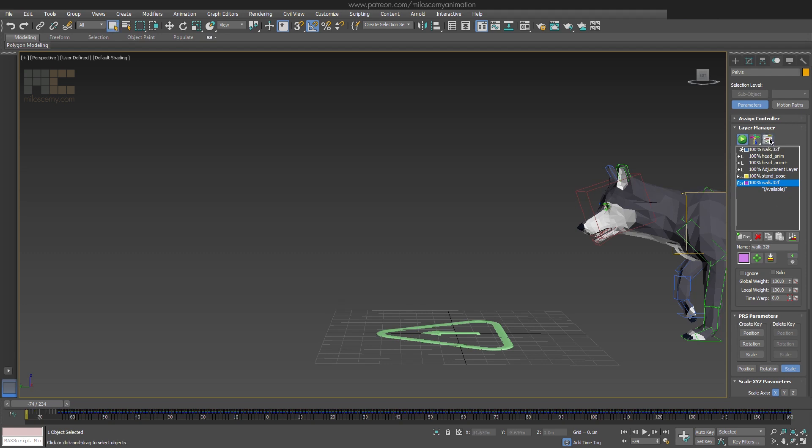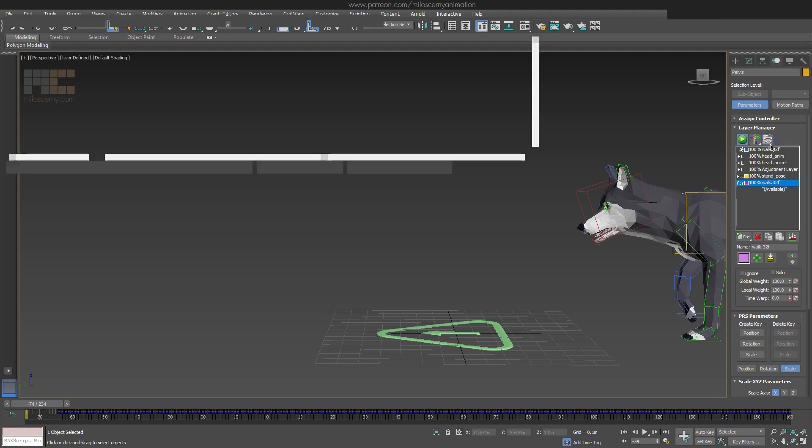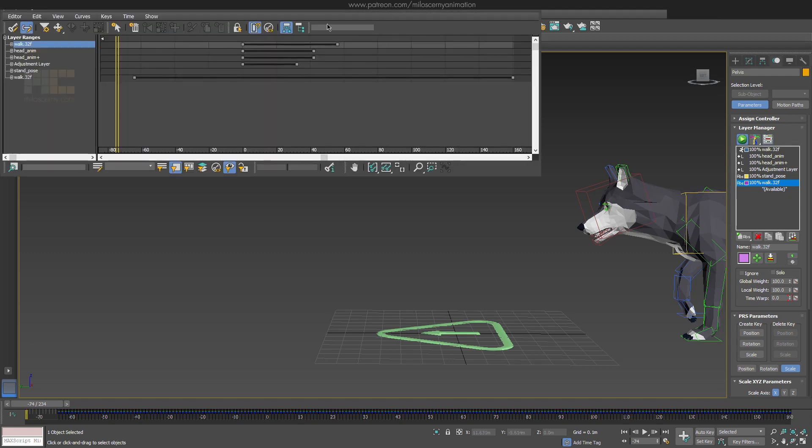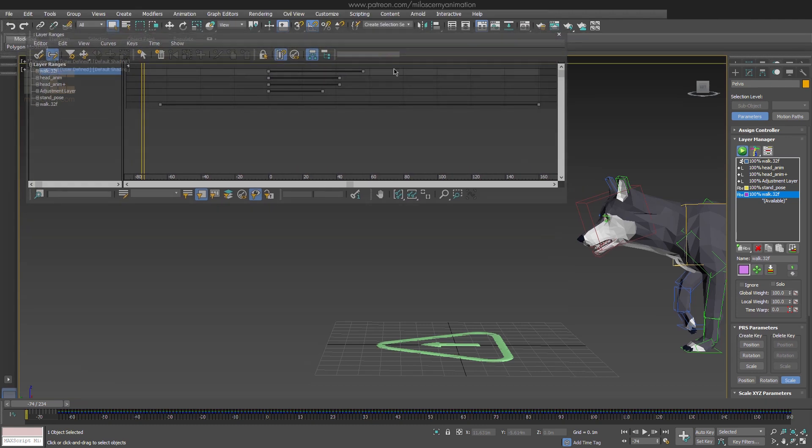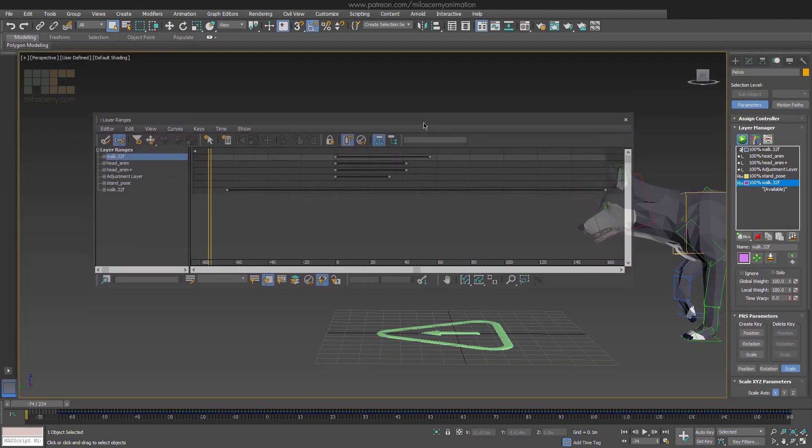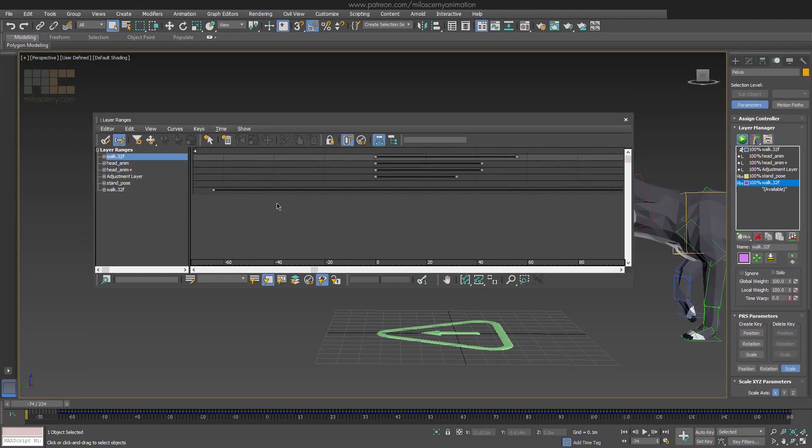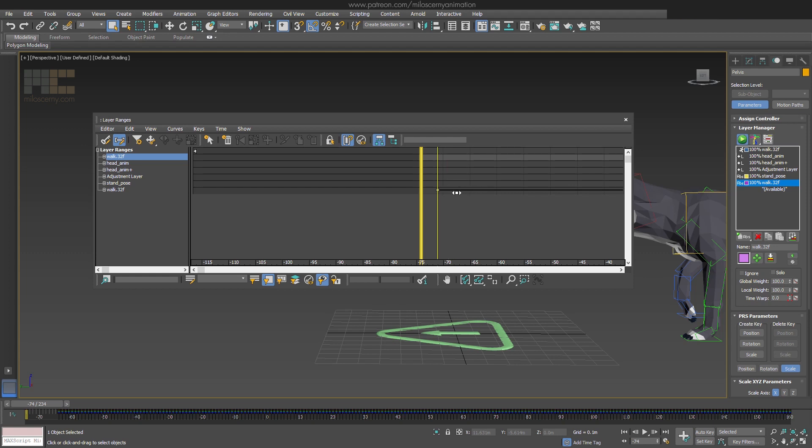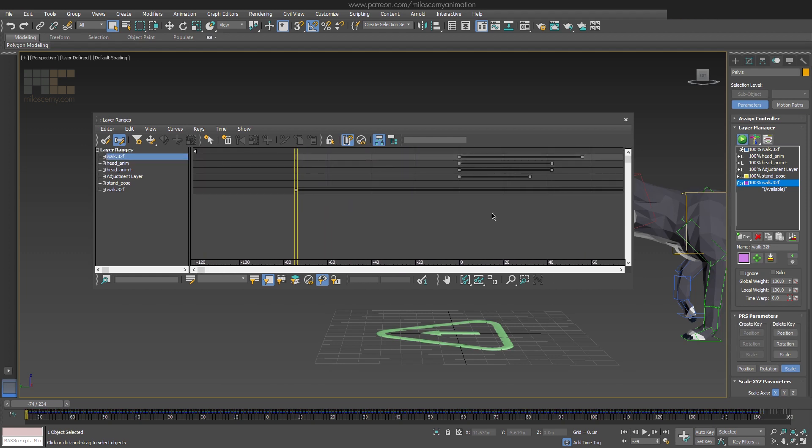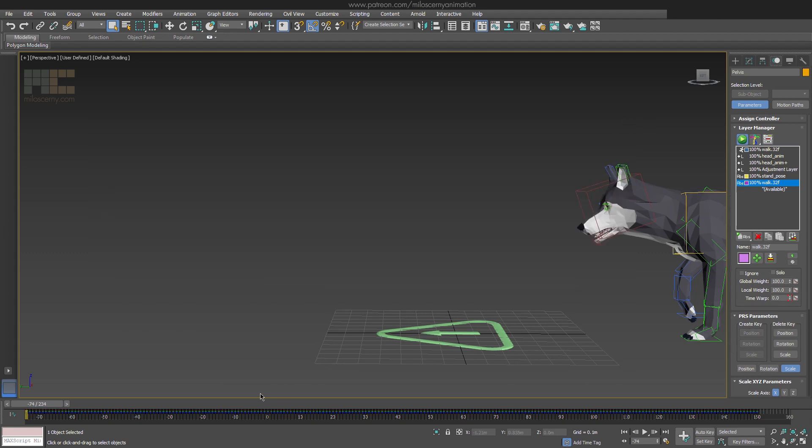Hit this button here to move the layers and move the last one by 10 frames to the left. It's the same as if you would select all the keys for all the bones and move them on the timeline, but this is just faster.